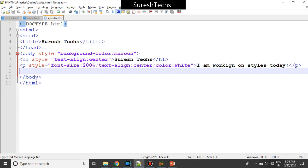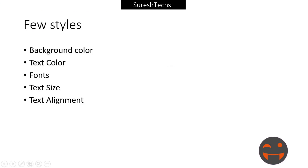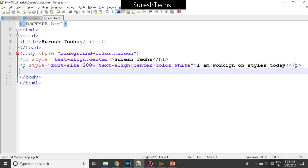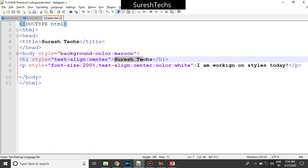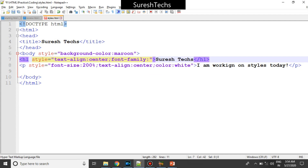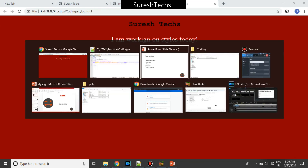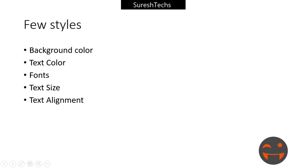These are some basic styles available in HTML. If you know all these basic styles you can change the style of your page. One more thing — how to change the font. If I want to change the font of the heading there is one more property called font-family. There are different fonts available such as Verdana, Times New Roman, and Courier. Let me give something called Courier, and if I refresh this, it has been changed to Courier font.